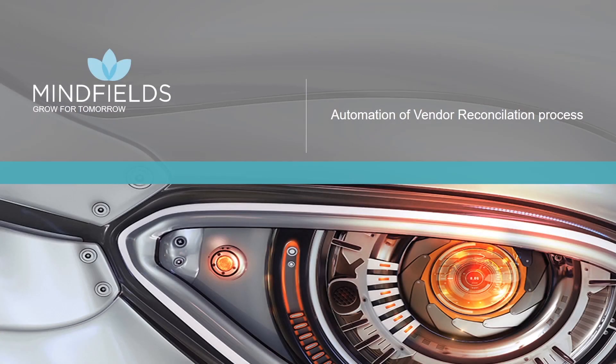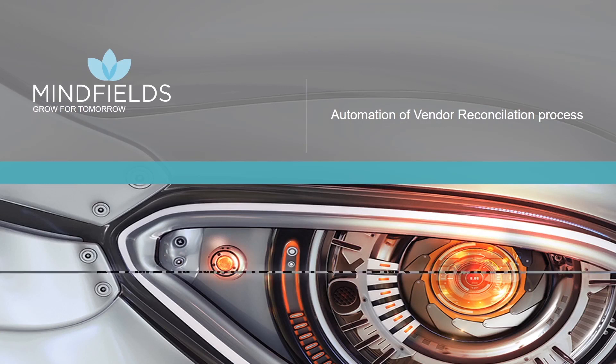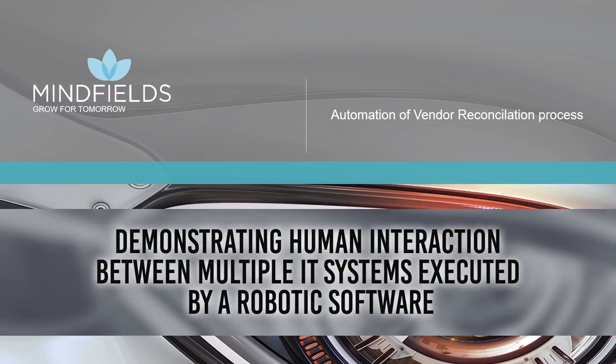Welcome to Minefields. We are a vendor agnostic advisory firm. The objective of this video is to demonstrate how a human action can be mimicked by a robotic software.